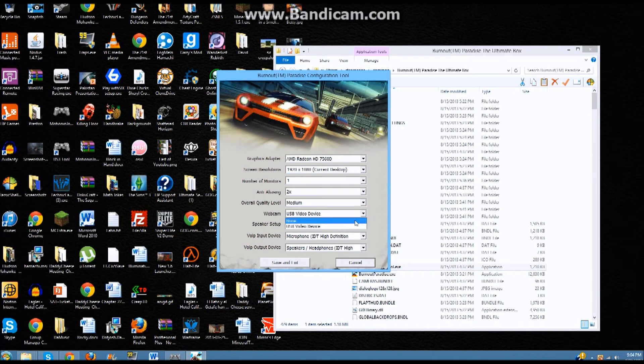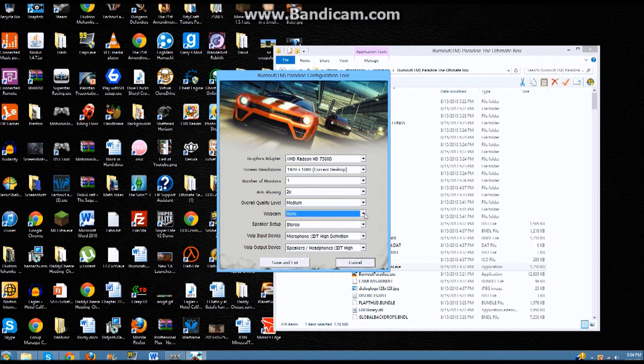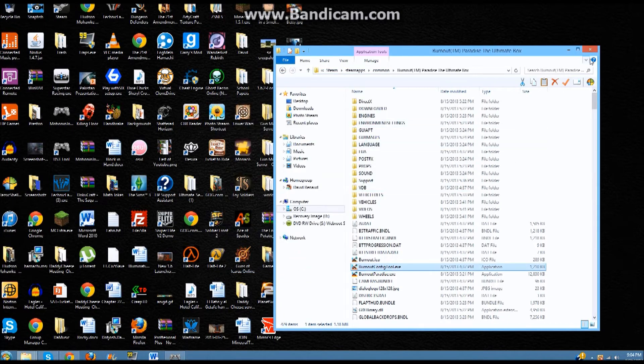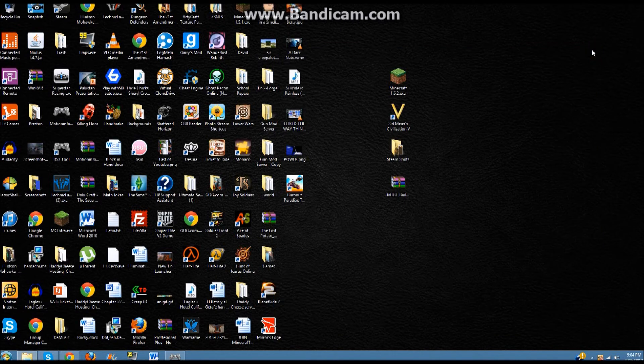So, previously it was on none, but you can change that to have your webcam on. And once in, you can go in the game, and you'll be able to see how to do it.